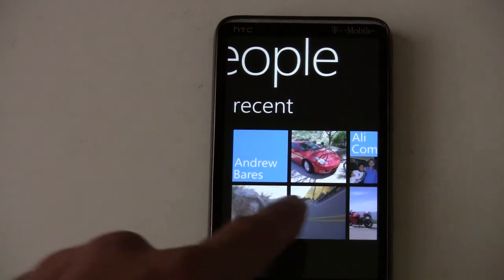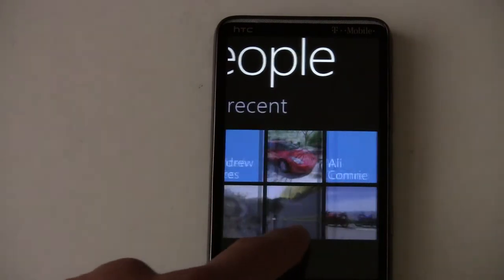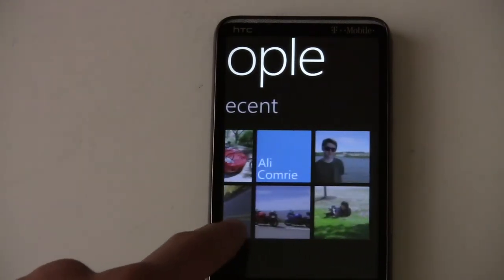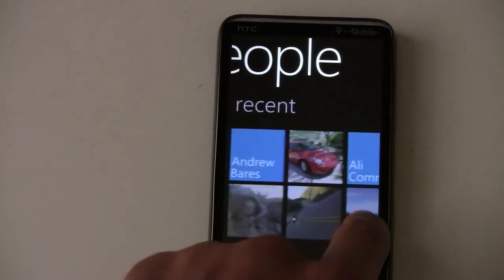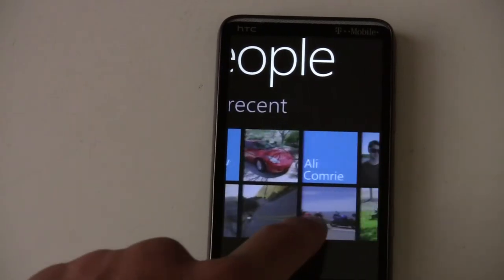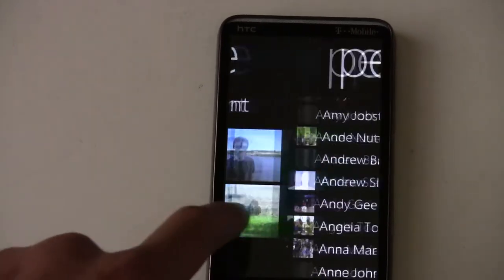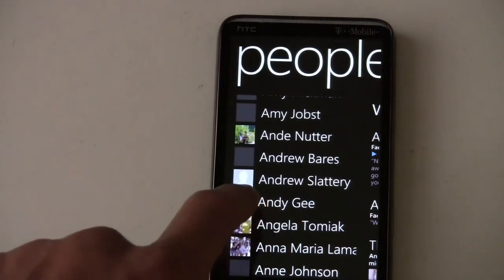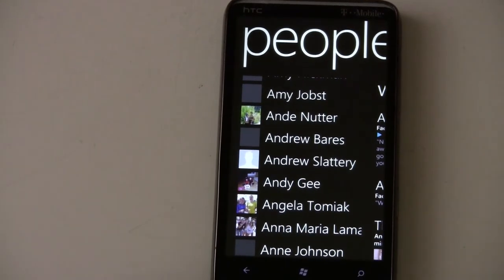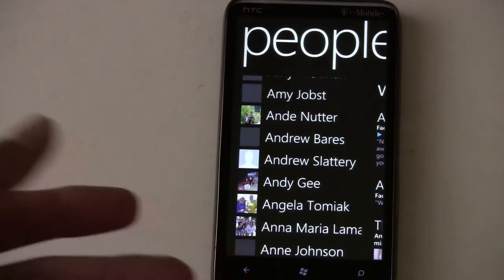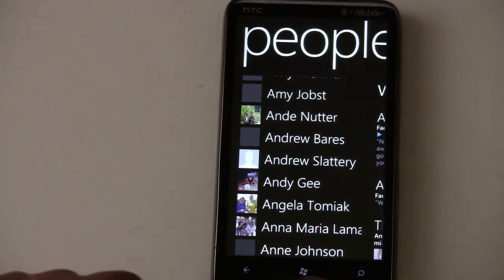You also have a recent people list, so you can jump into a person you recently talked to. It'll remember who you recently searched for and it's actually pretty accurate at knowing who you want to talk to.